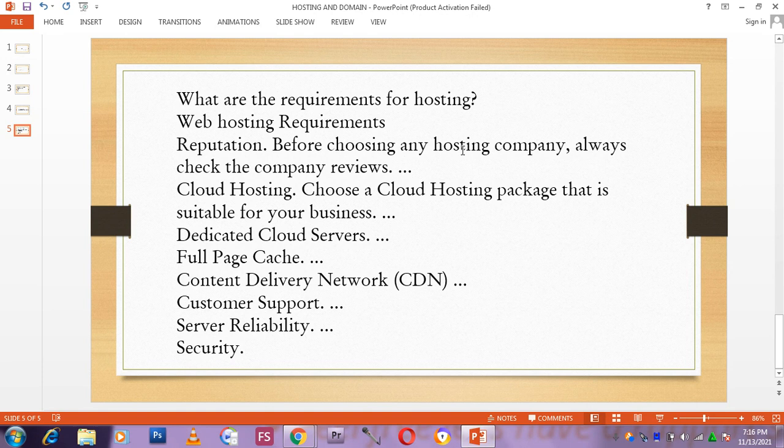And you will check again, is this suitable for your business? For the type of business that you want to do, is this suitable for it? You will check their dedicated cloud server. Those are one of the things that you will check.